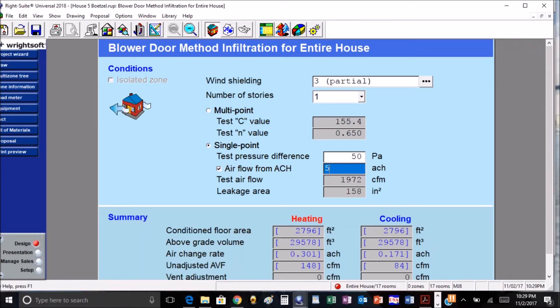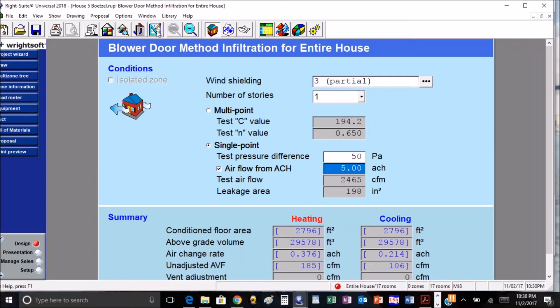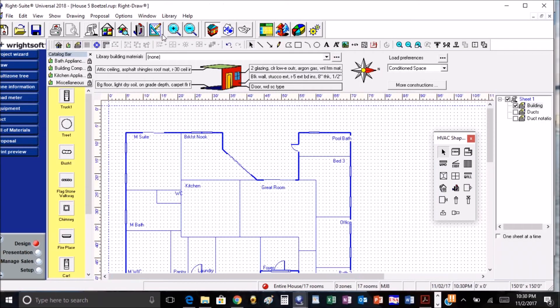That will give us our leakage amounts and square inches. That's a pretty interesting way of taking care of the infiltration in the house, especially if we've already done a blower door and you already have your ACH to put in there. You can get a more accurate heat load.